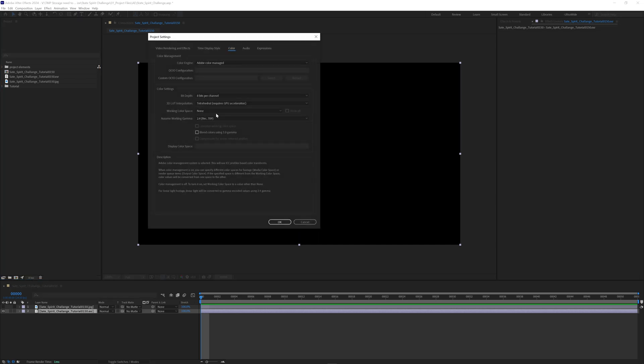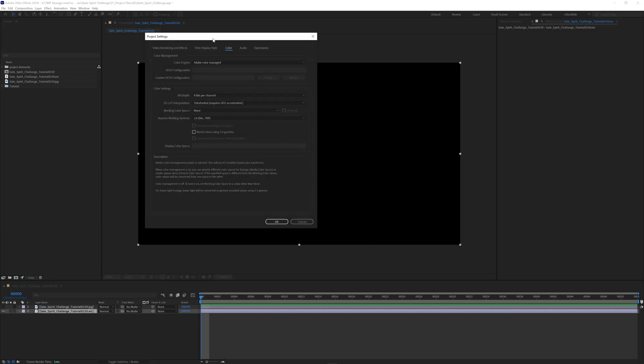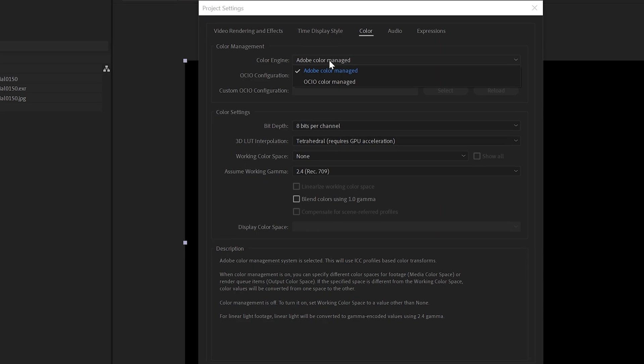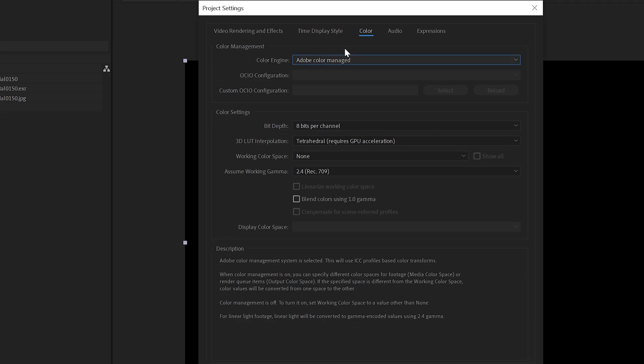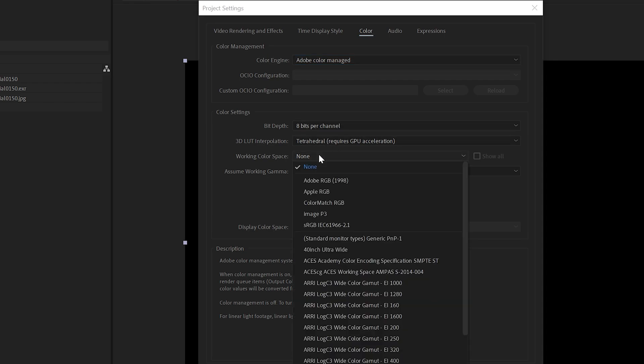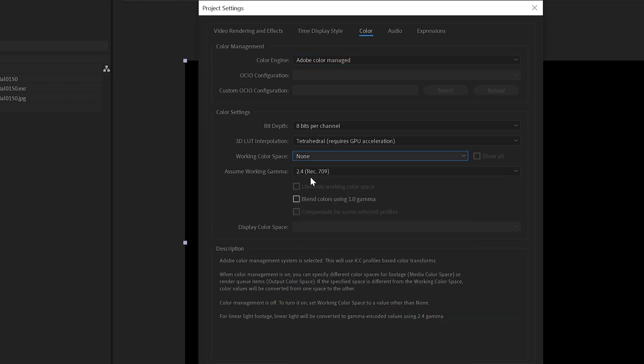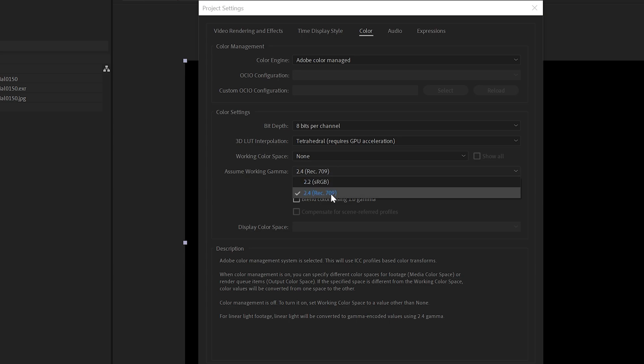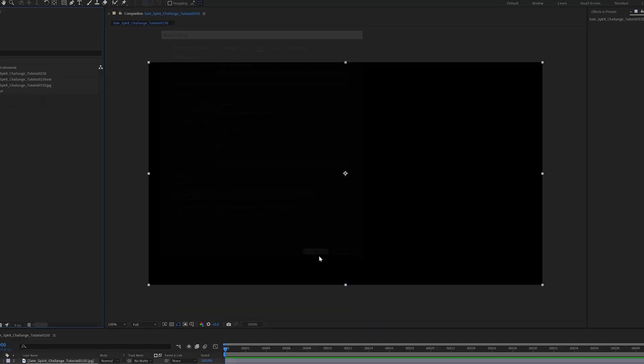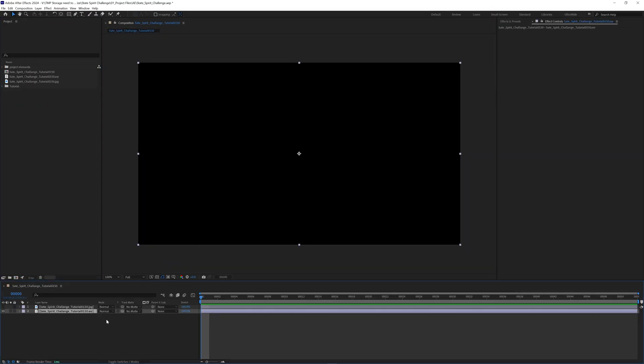So I'm going to control click this to get the project settings. I'm gonna do Adobe color managed. 8 bits per channel right now is incorrect, I'll show you why in a second. Tetrahedral. I set my working space to none and have my working gamma to rec 709. I'm gonna hit OK.